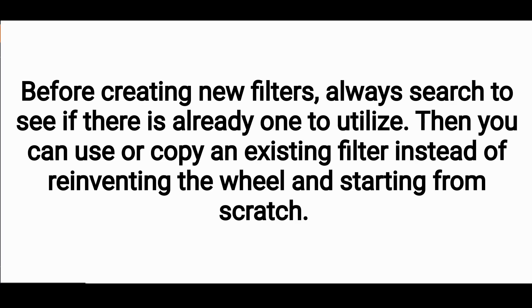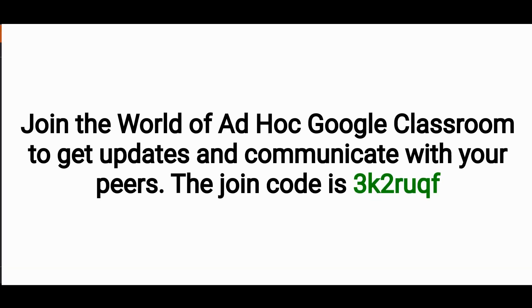We also invite you to navigate to the ad hoc Google classroom and ask questions to your peers anytime you get stuck or are wondering if there are certain filters available.